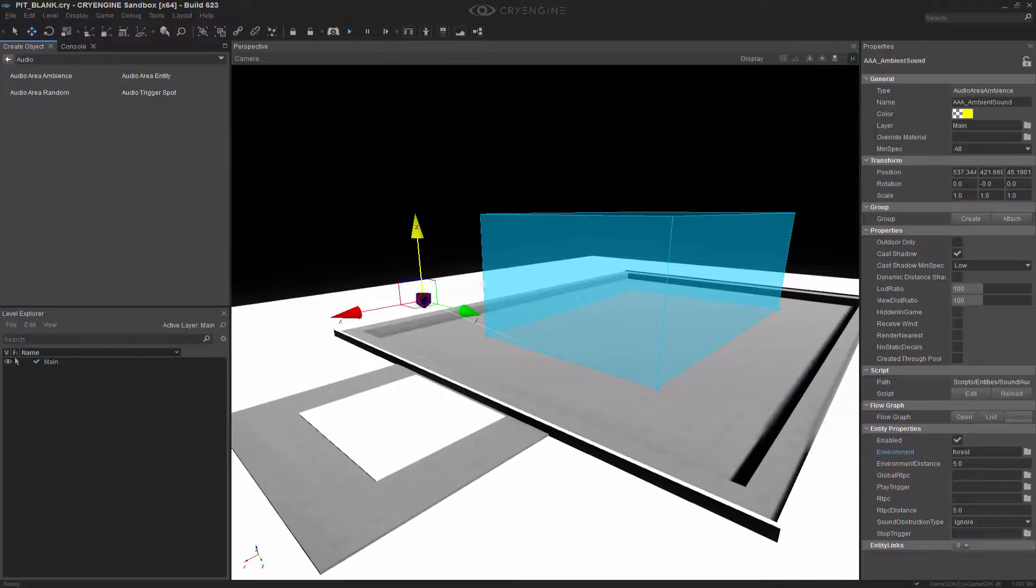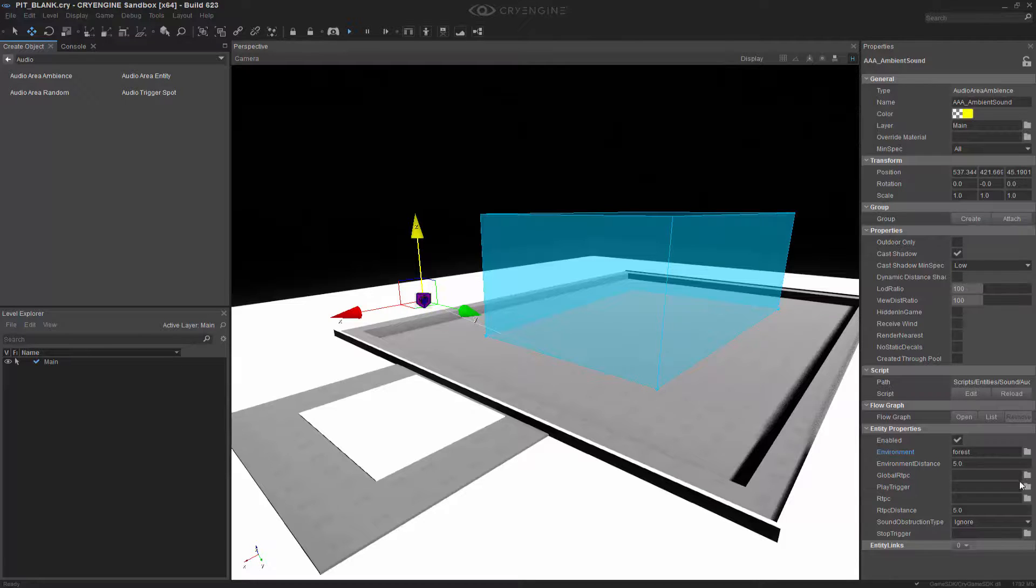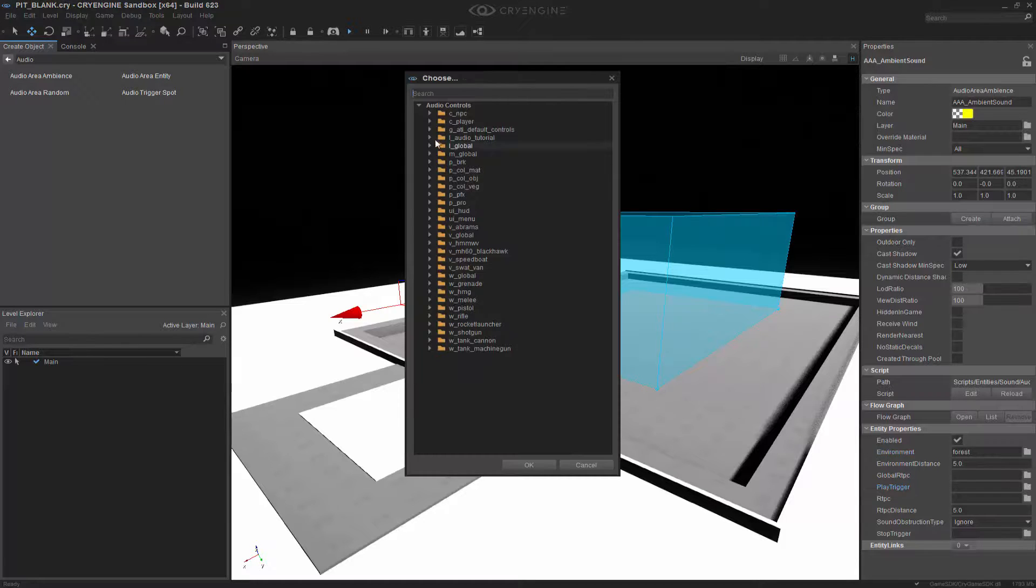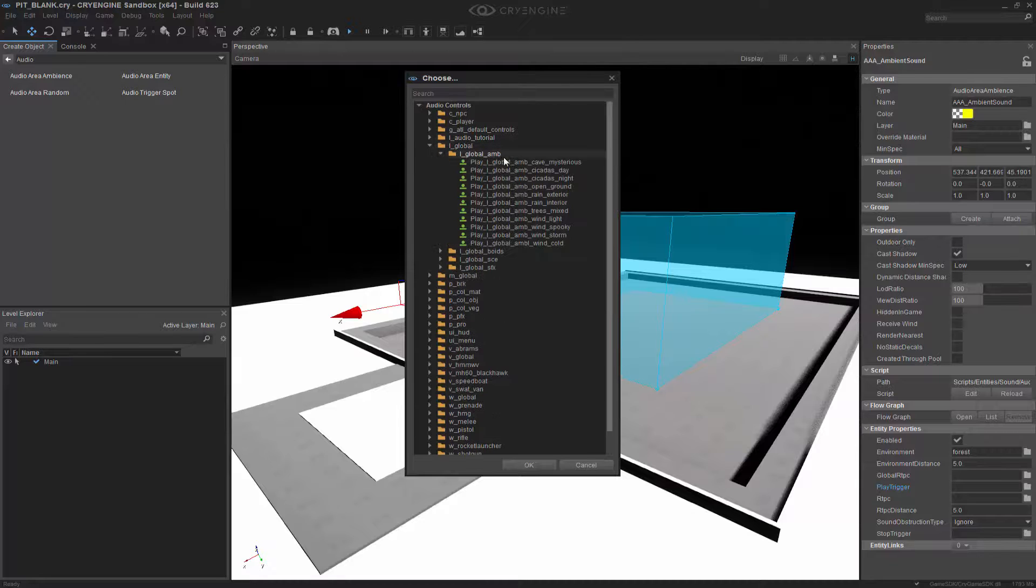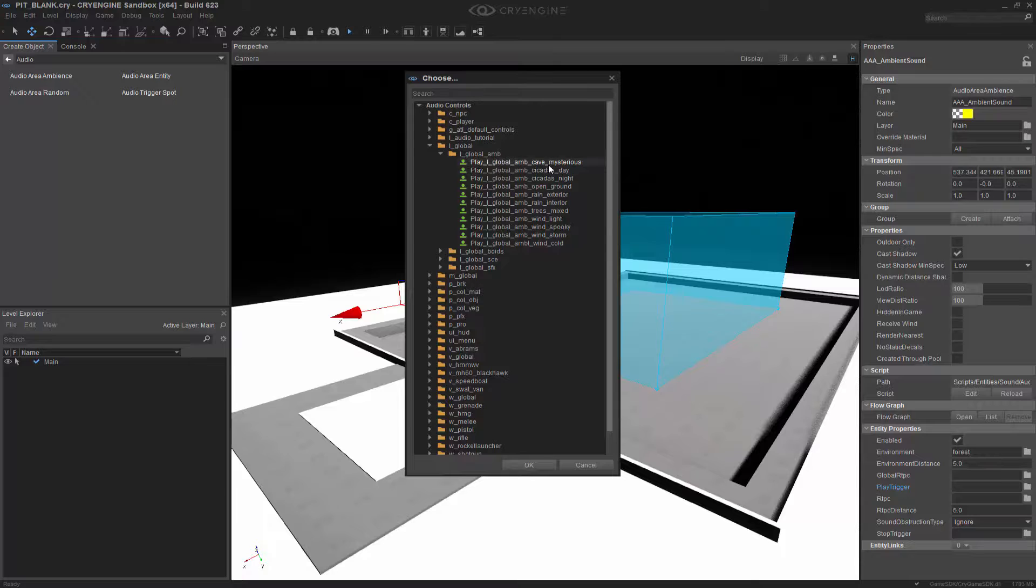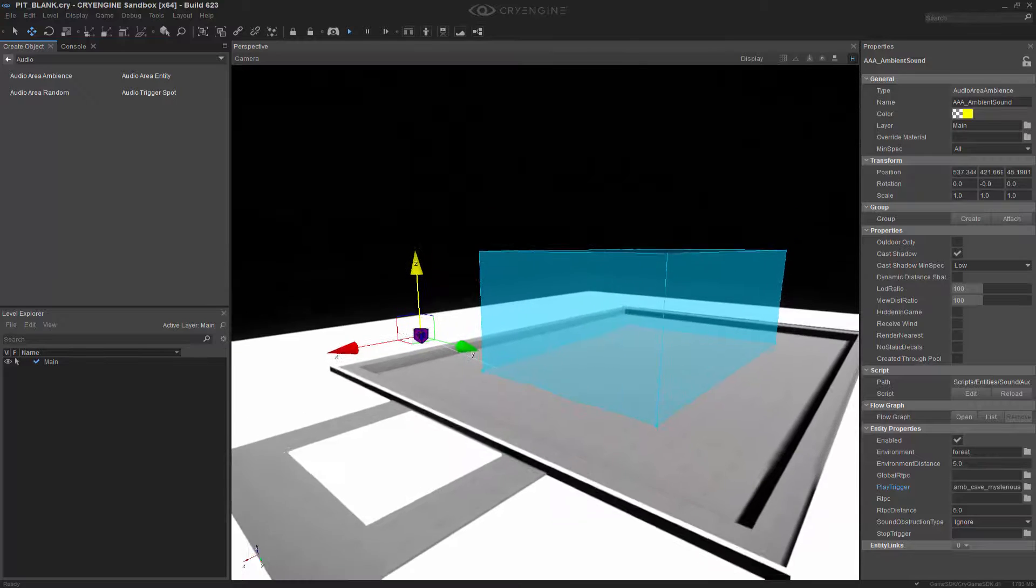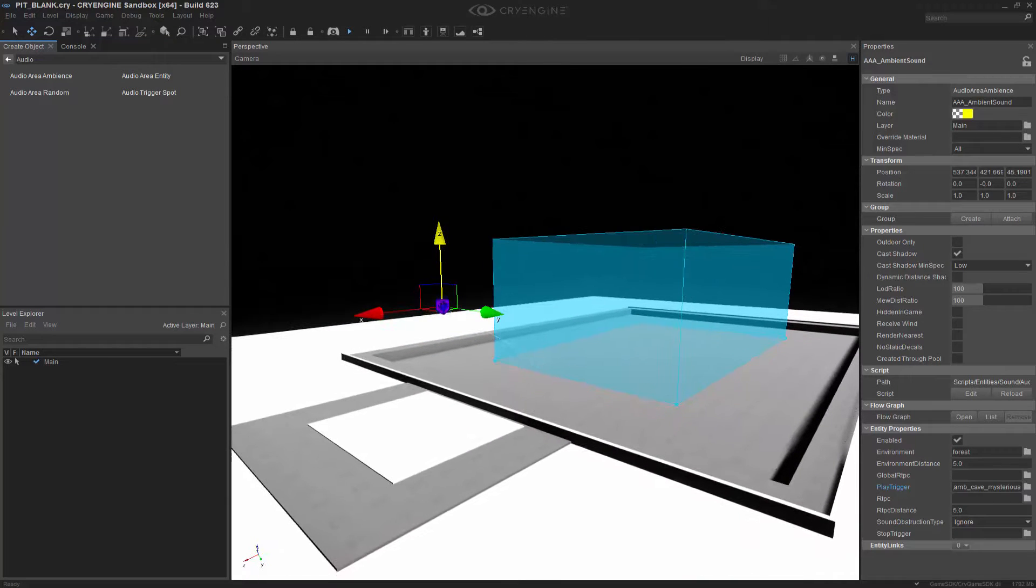Now we don't need a global RTPC, which is the real-time player control, but we do need a trigger. So let's go into it and get the global ambience, and we'll just do cave mysterious. I like the way that sounds. Now we're ready to choose our RTPC.